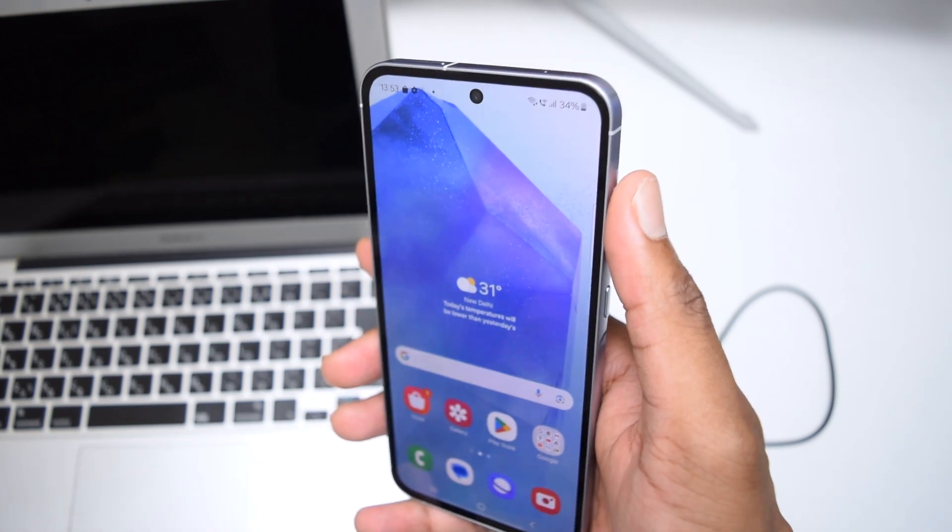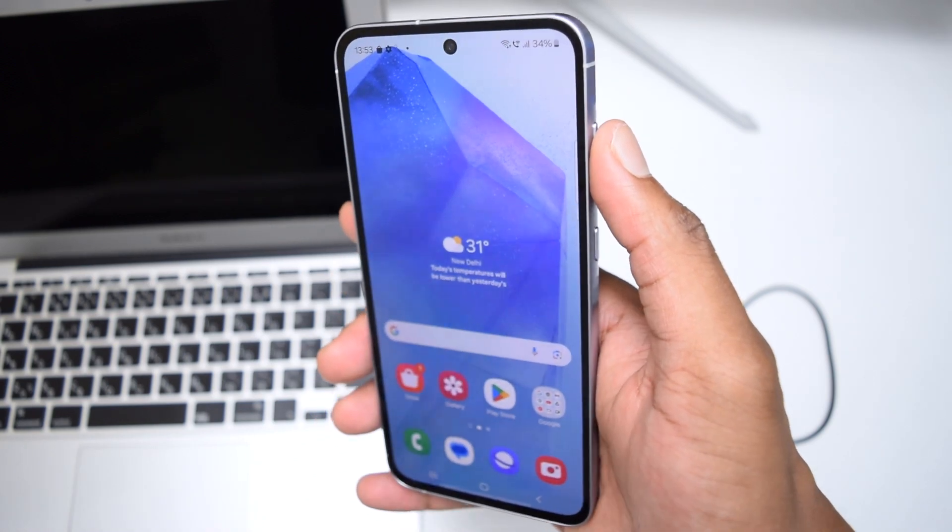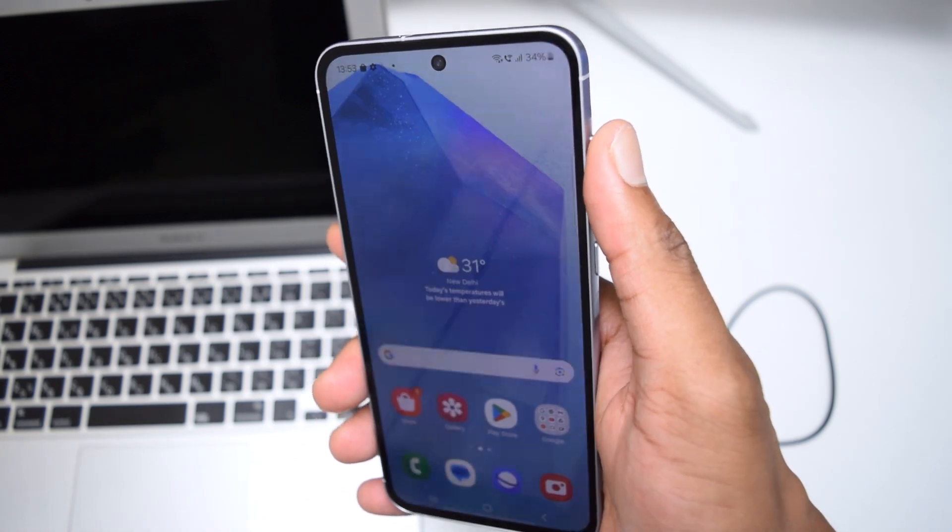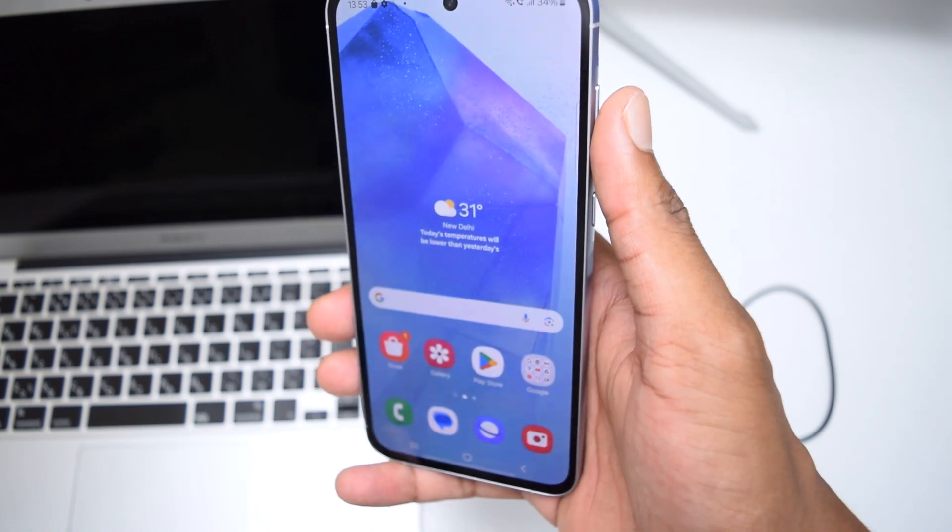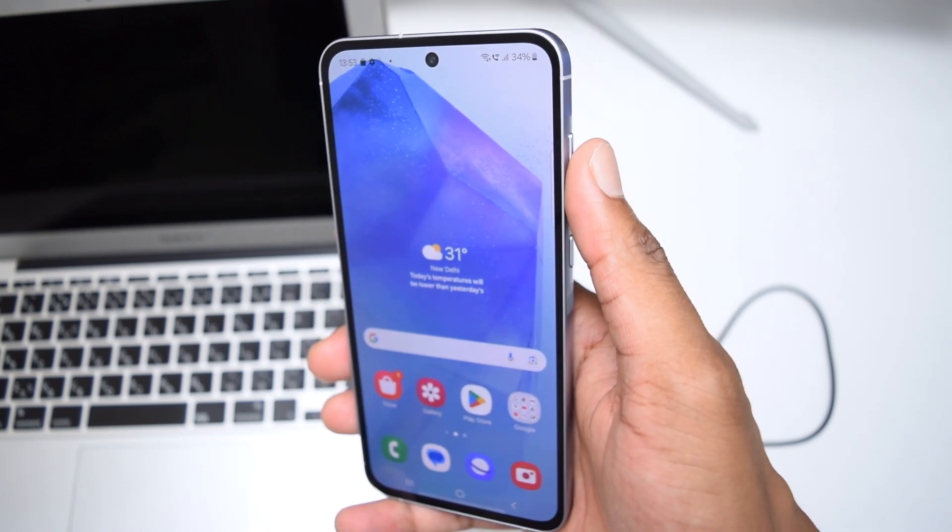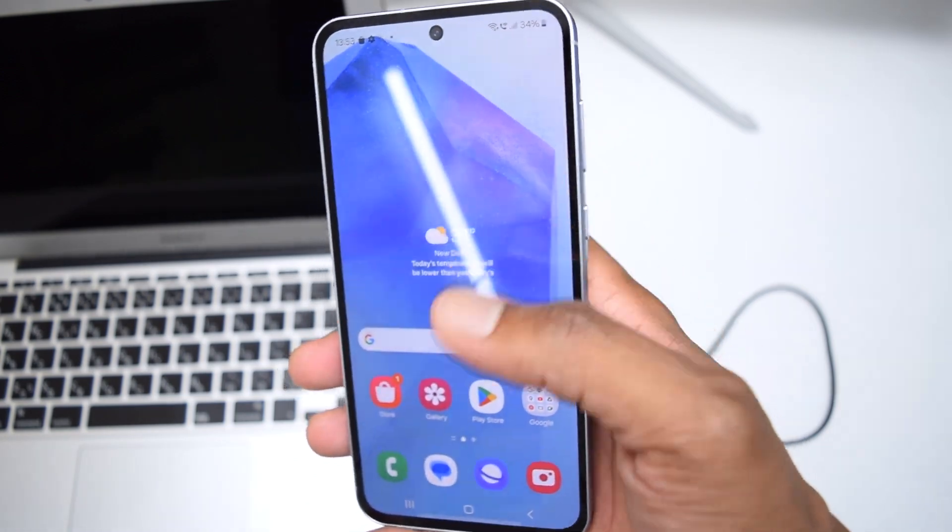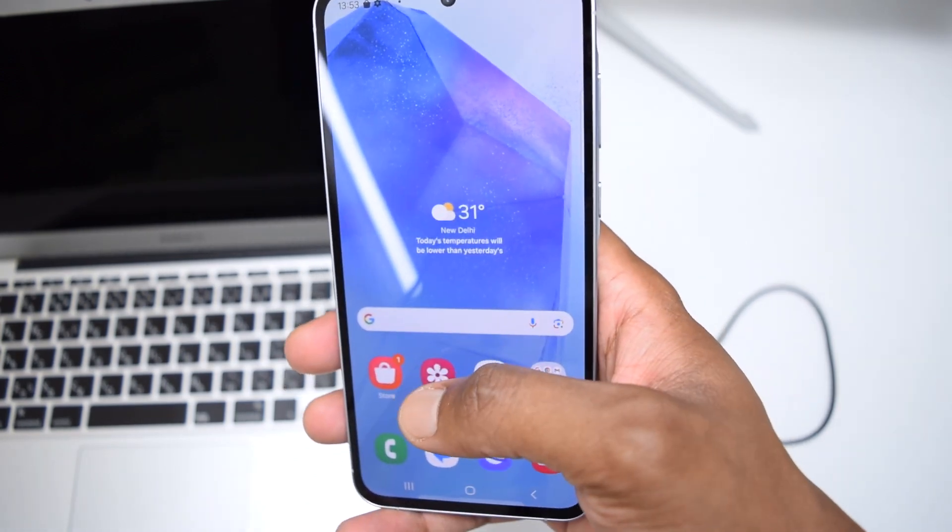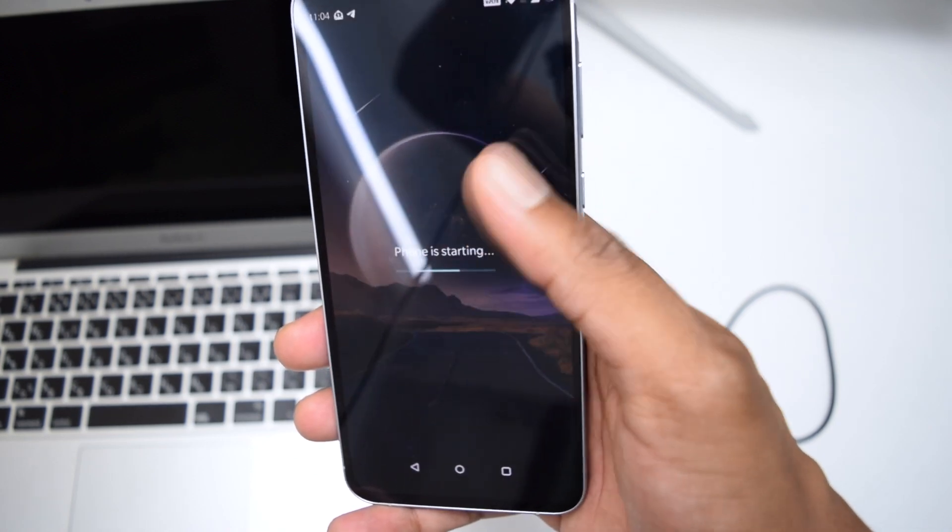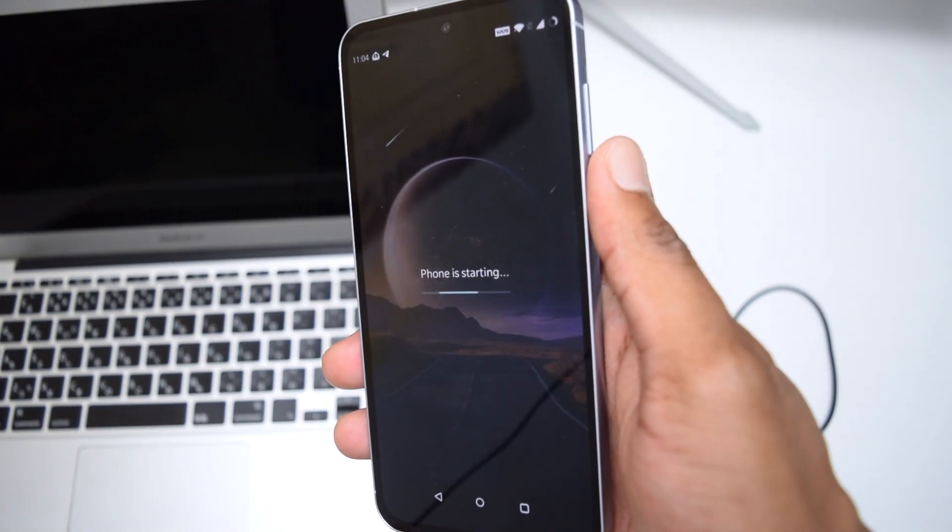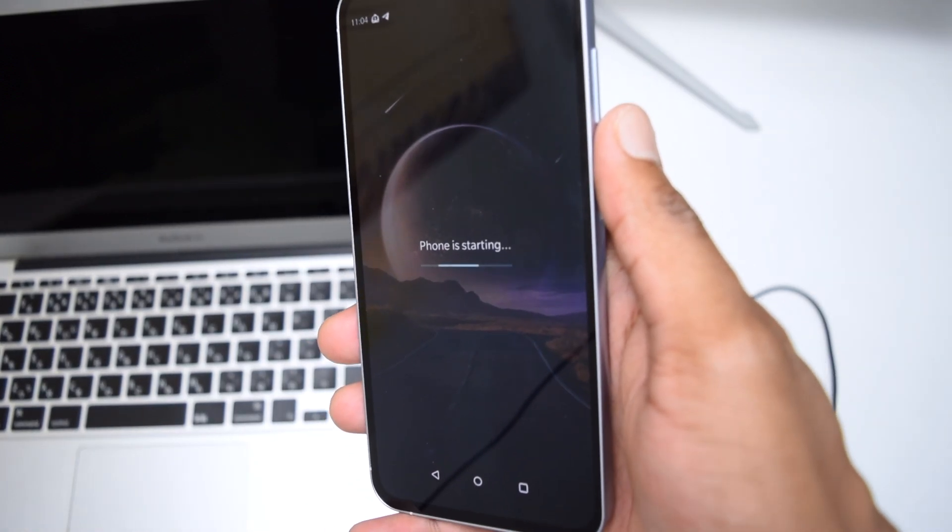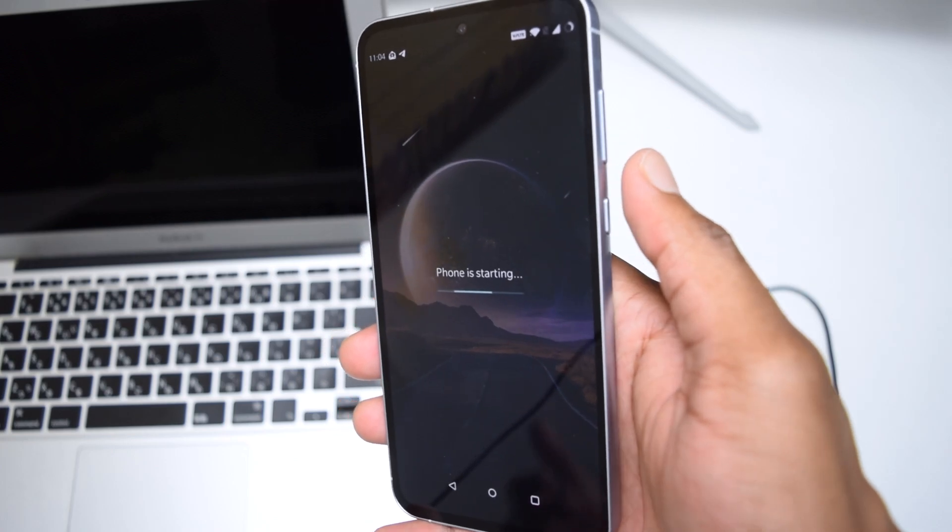In today's tutorial we'll be covering a solution for this annoying problem of getting your phone stuck on that specific screen. So suppose you are exactly on this specific screen which says phone is starting, the phone is actually preparing to get started.